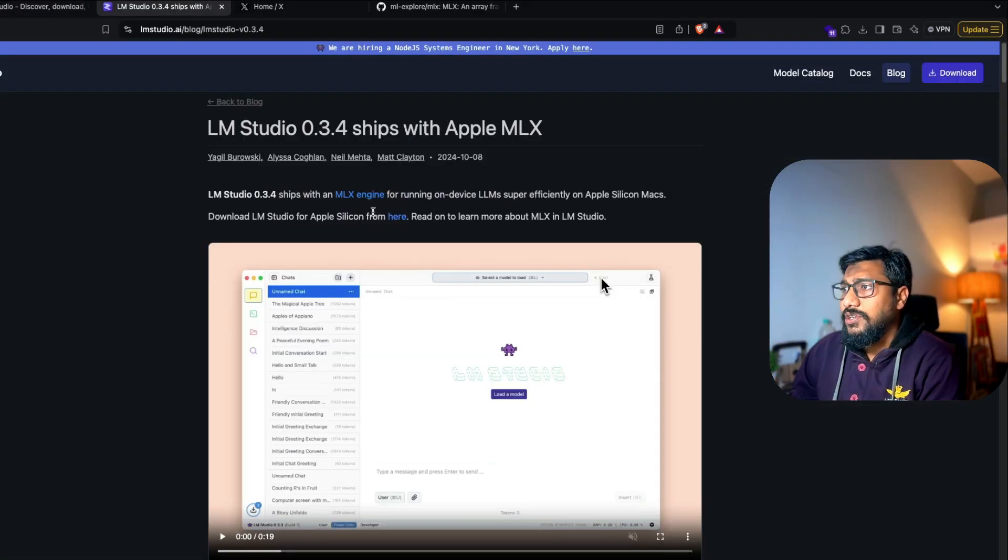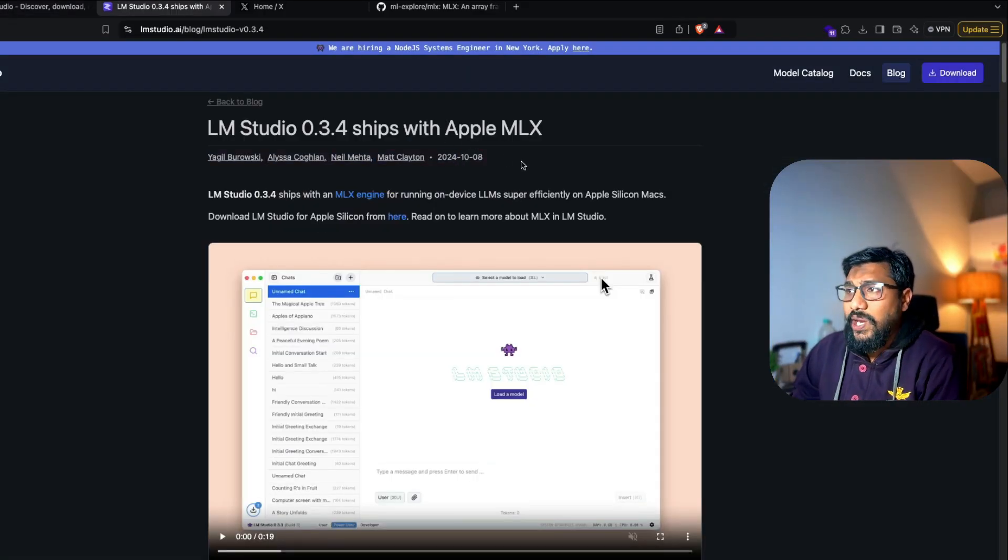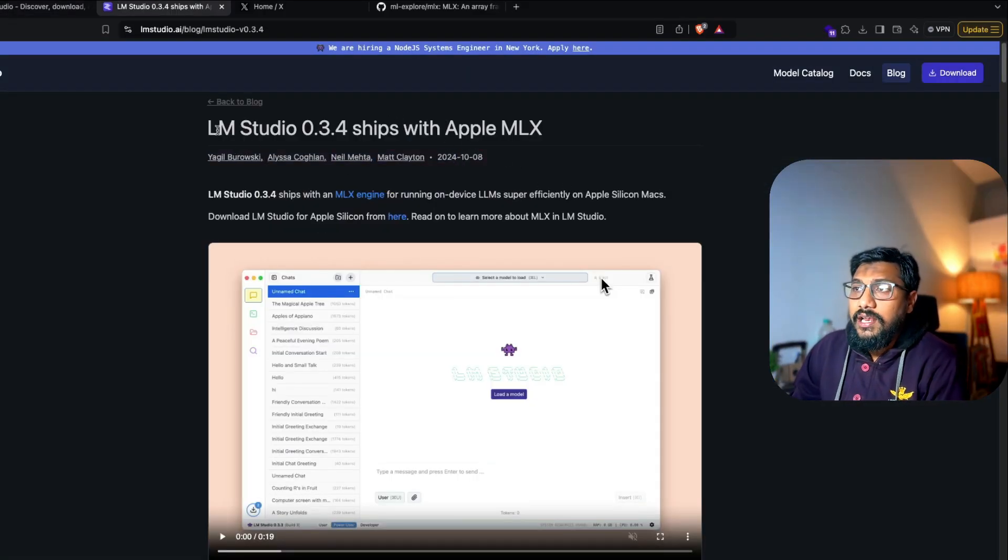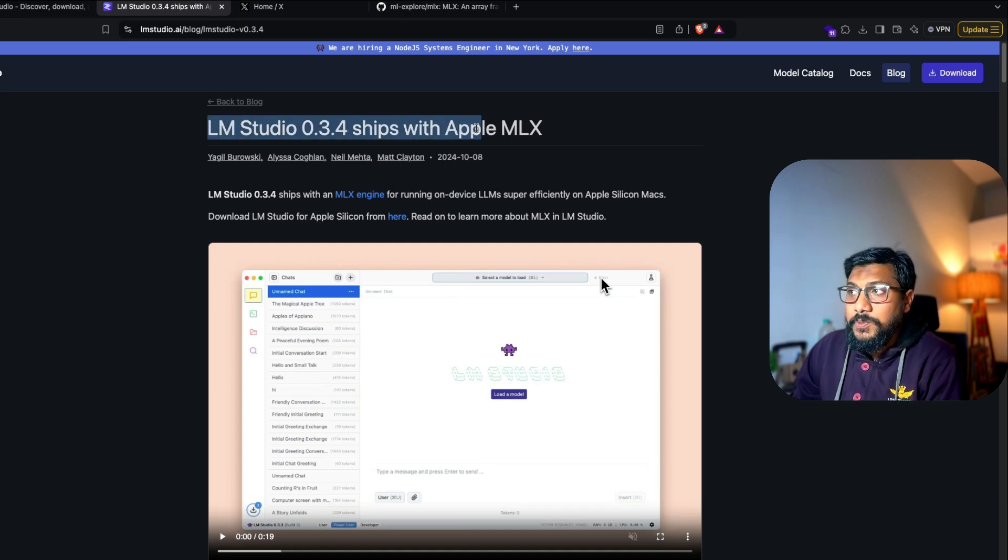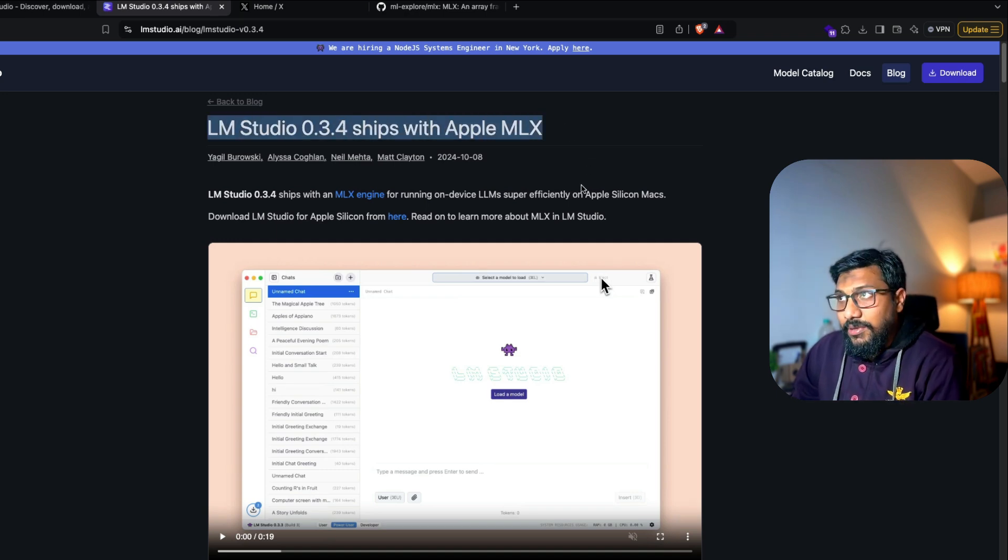As of today, there is a press release. They have announced that LM Studio 0.3.4 ships with Apple MLX.